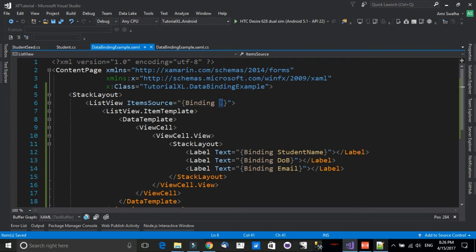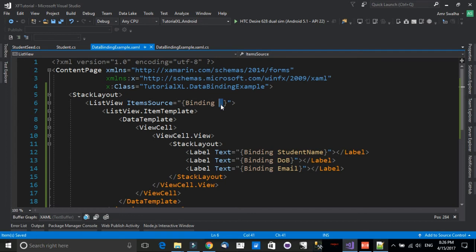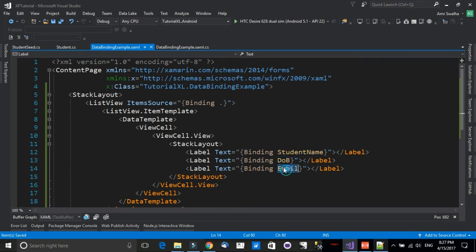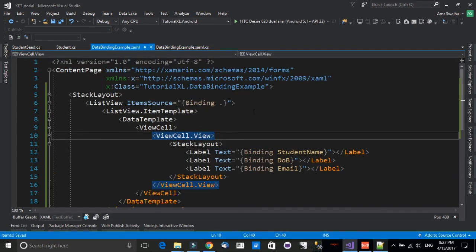Inside the DataTemplate is a ViewCell — a UI element in the ListView that displays data on screen. Inside the ViewCell's View I have a StackLayout containing labels bound to the Student model's properties: StudentName, DateOfBirth, and Email. That's the full structure. Let's run the example and see the results.